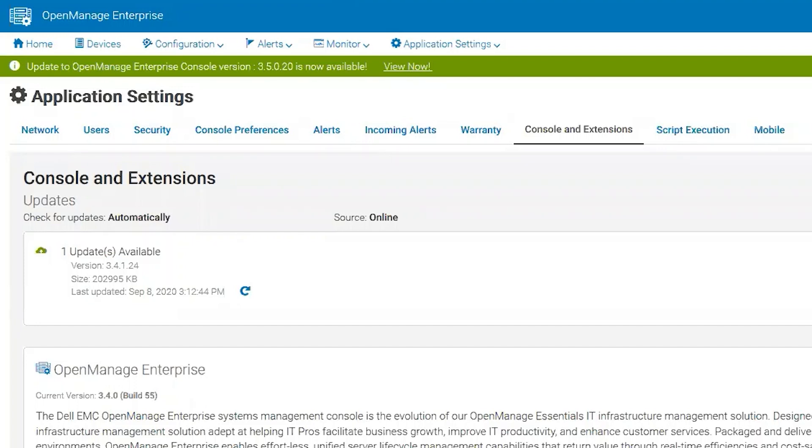Good morning, good afternoon, and good evening. My name is Dustin. I am a subject matter expert in the systems management space. Today I'll be going over offline upgrades of OpenManage Enterprise using a share such as HTTP, HTTPS, or NFS.